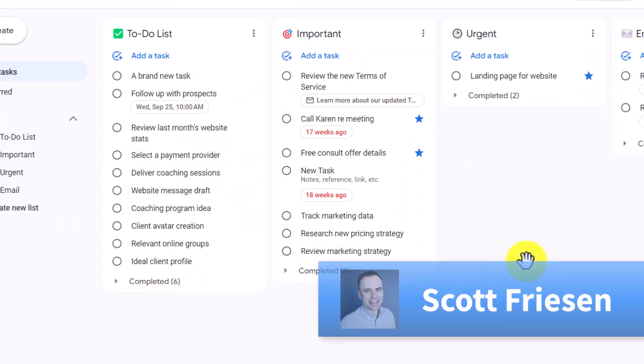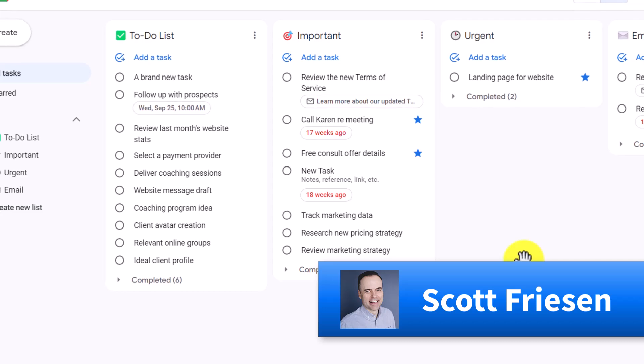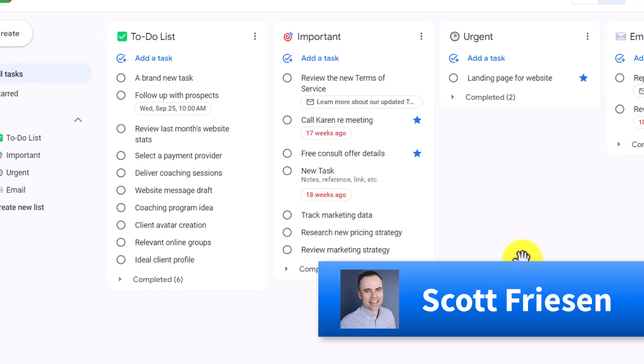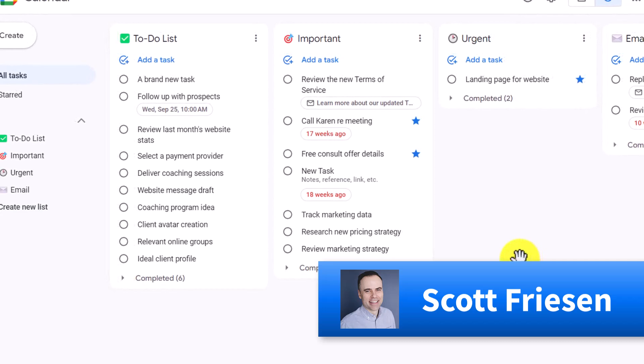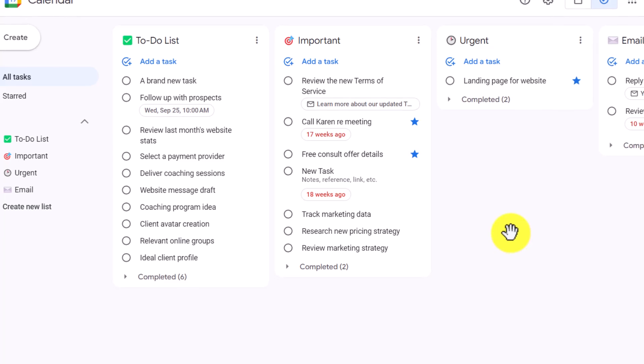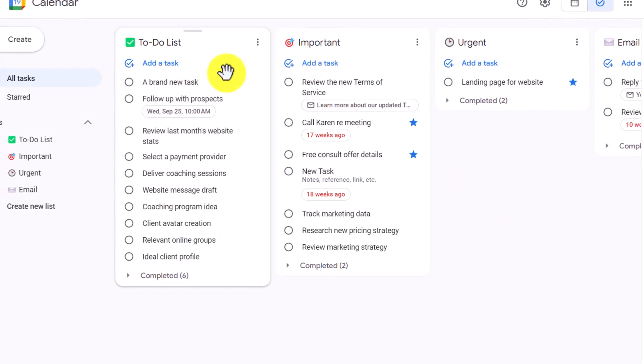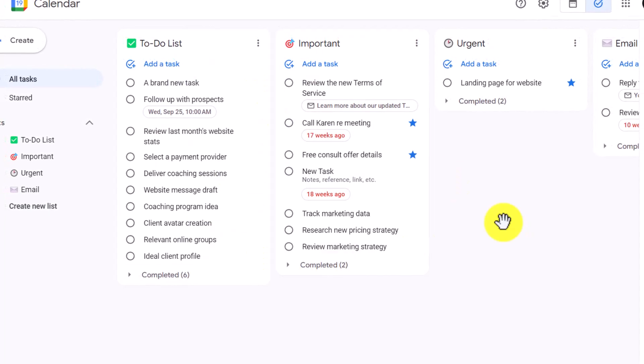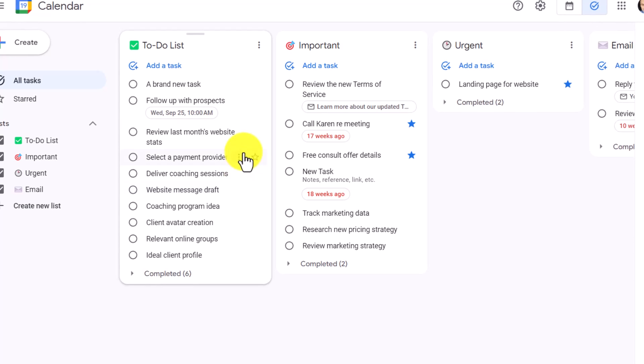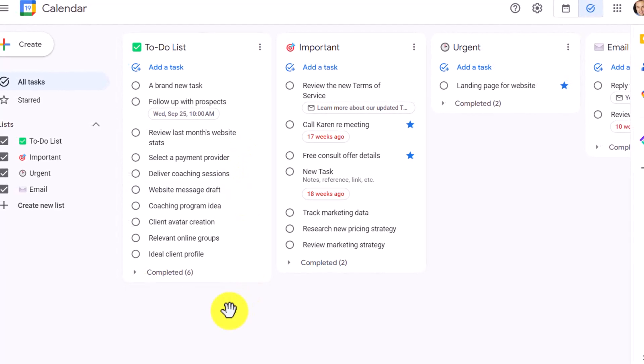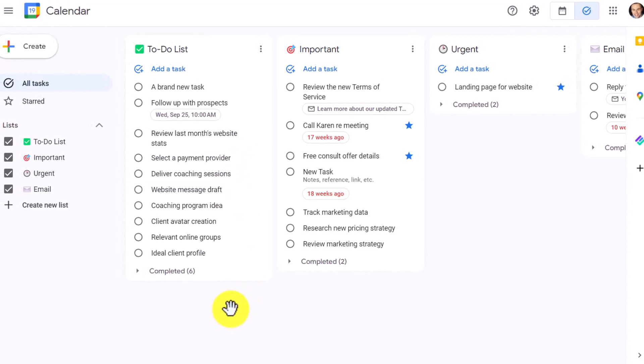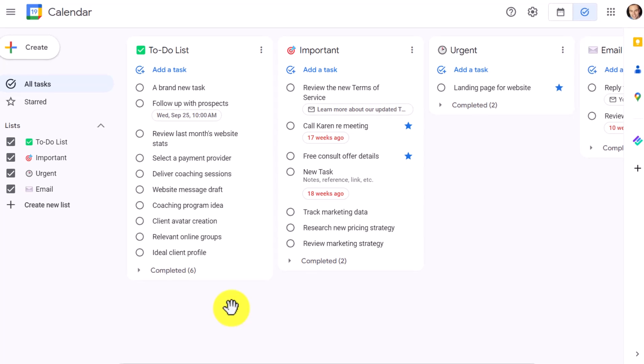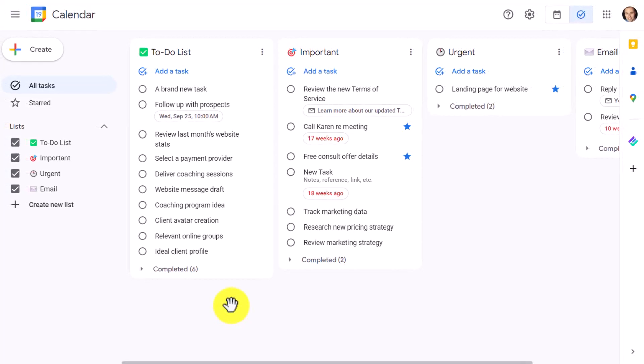Hello, everyone. Scott Friesen here at Simpletivity helping you to get more done and enjoy less stress. And don't get me wrong, Google Tasks is fine for millions of users. However, sometimes there can be some features that we are missing.